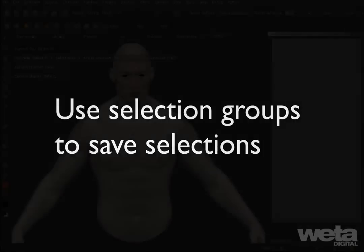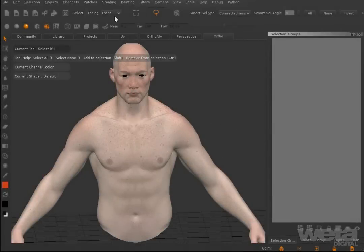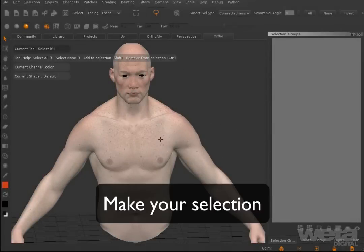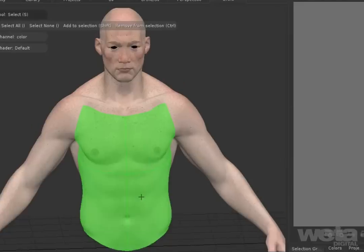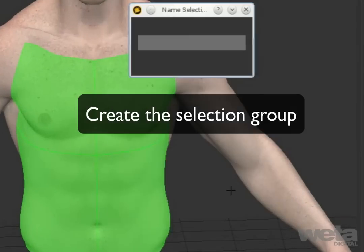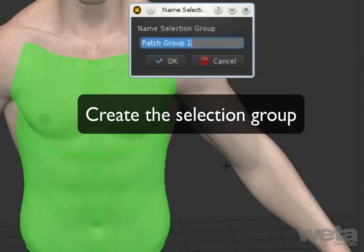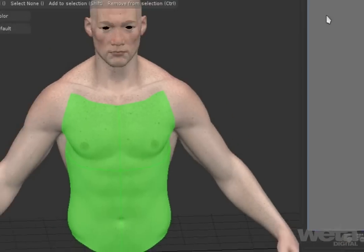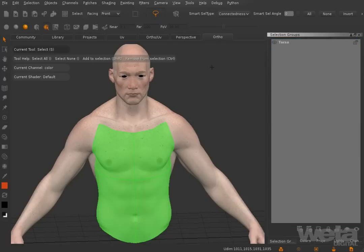You can save selections on the model as selection groups. First, make a selection. Then right-click and choose Create Selection Group from the pop-up menu. Give the group a name and it will appear on the selection groups palette.